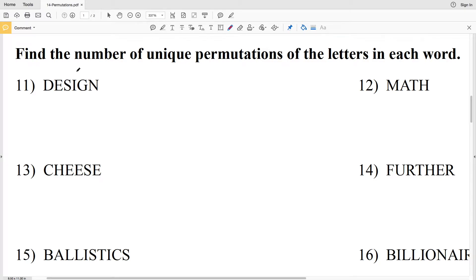In this video we're continuing on with the permutations worksheet on the CUDA software website under the geometry section, picking up on the second page where we left off with number 11. Our directions for 11 through 16 are to find the number of unique permutations of the letters in each word.